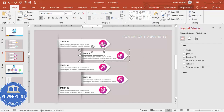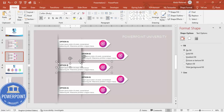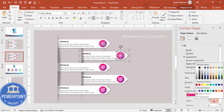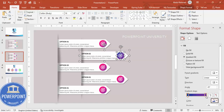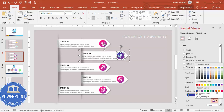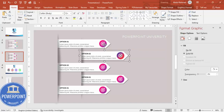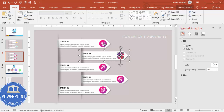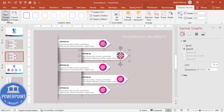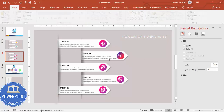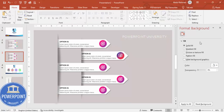Change the option numbers to Option Two, Three, and so on. Then change the colors — you can give each option a different color combination. To change the icon, select it, go to Graphic Format, choose Change Graphic from Icons, pick a different icon, click Insert, and it will be replaced.